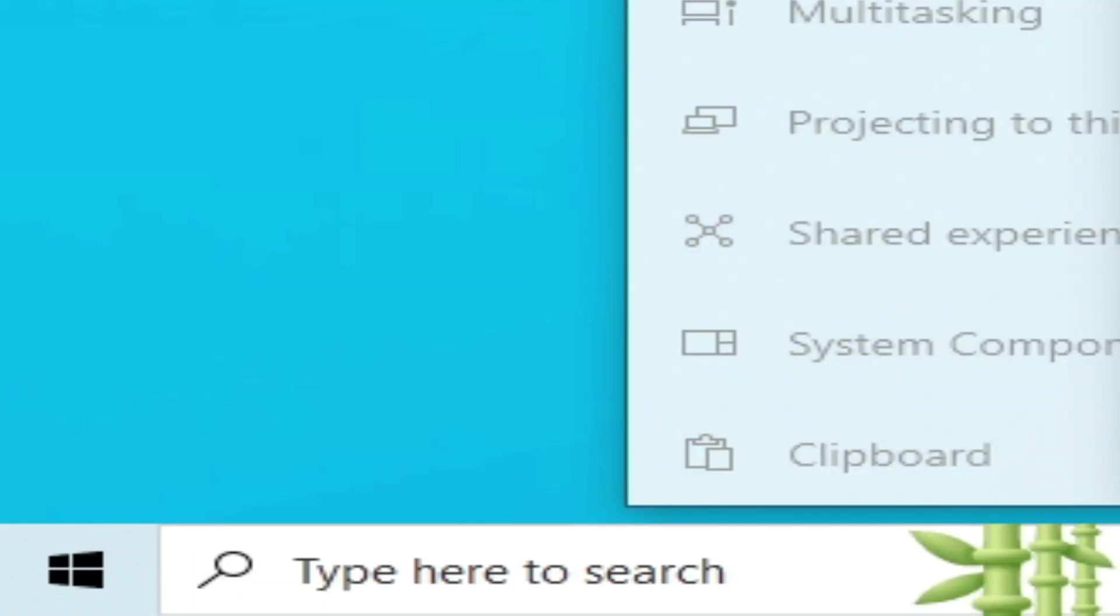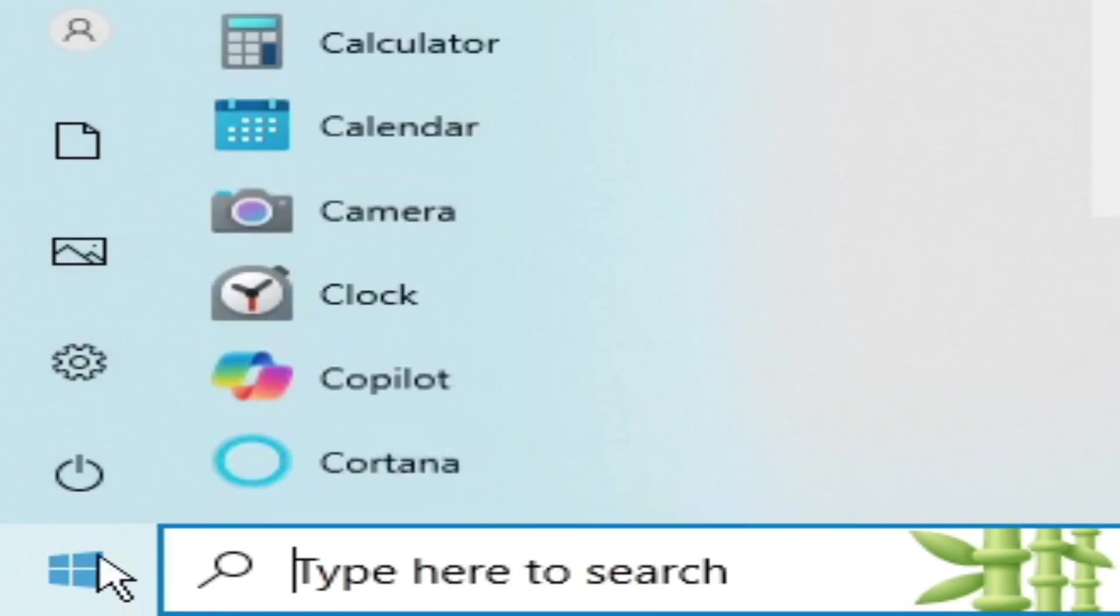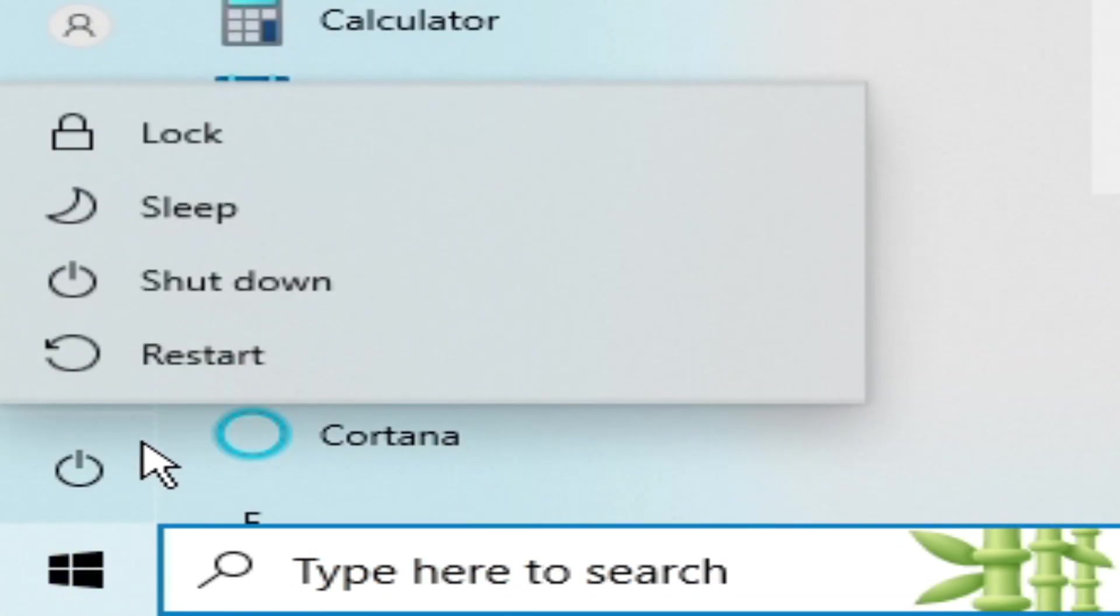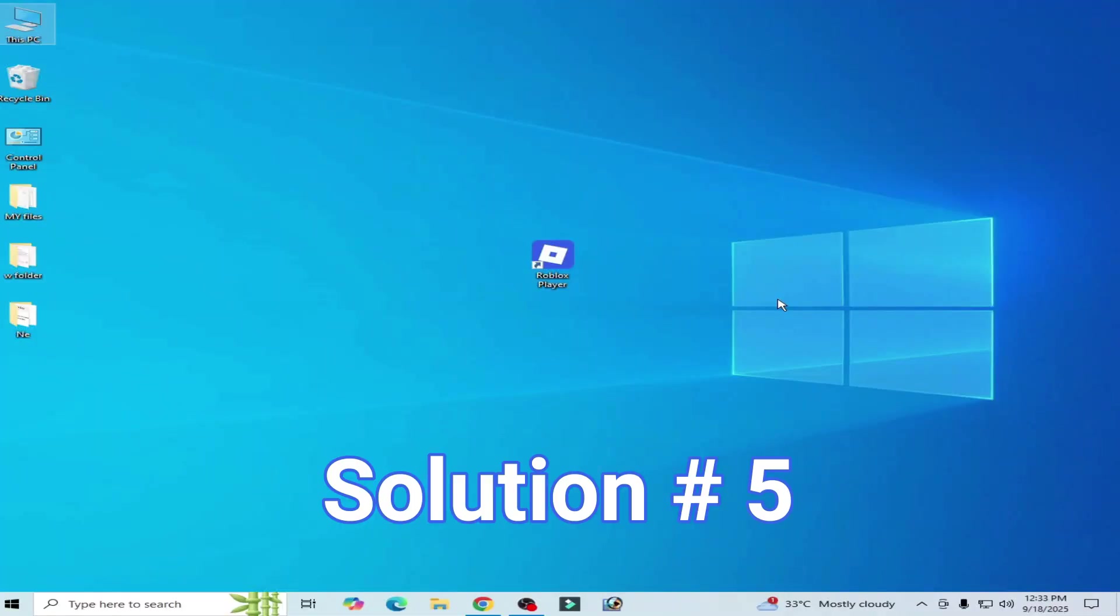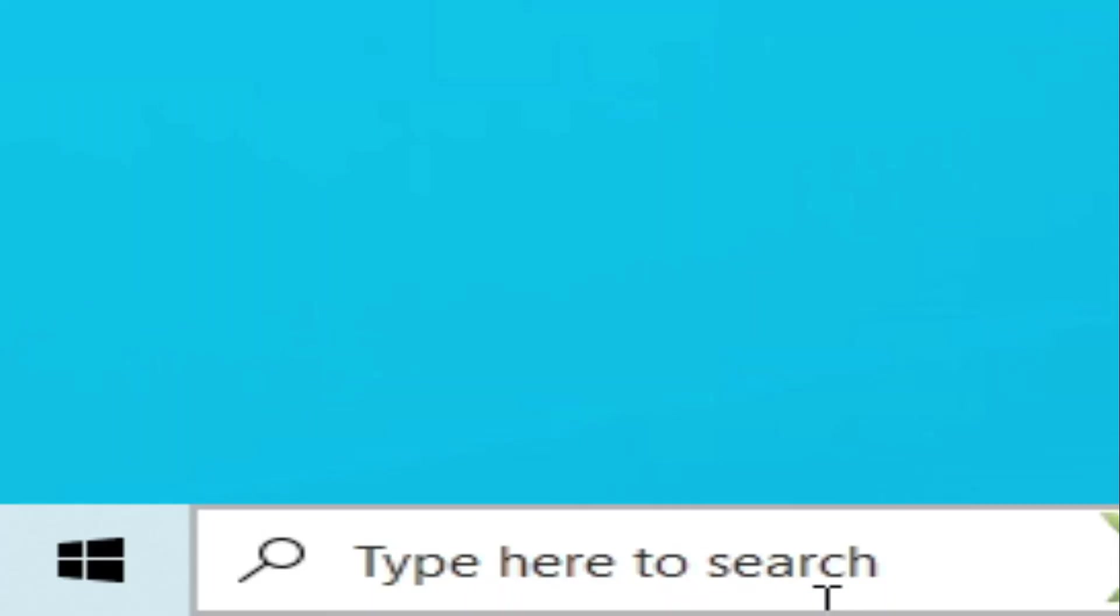After installation go to startup and restart your PC. Now solution number five: Go to search bar on Windows, type here settings, go to system settings, update and security, Windows security, virus and threat protections.